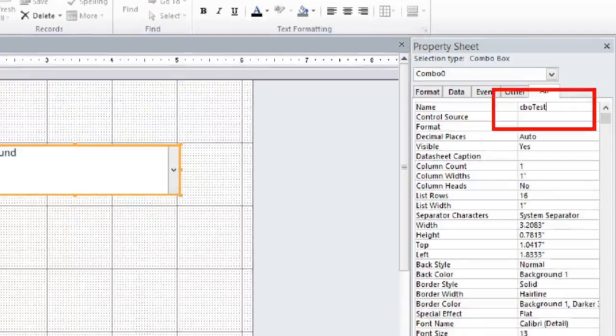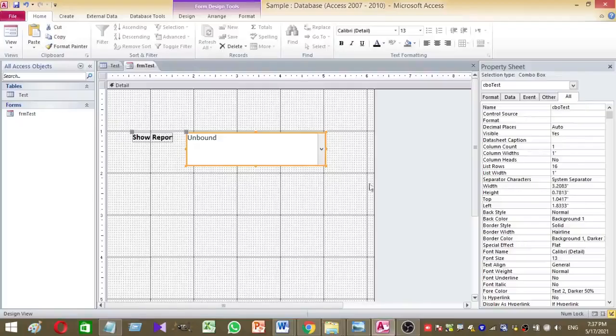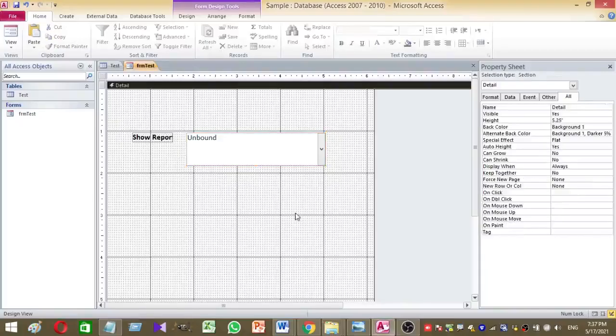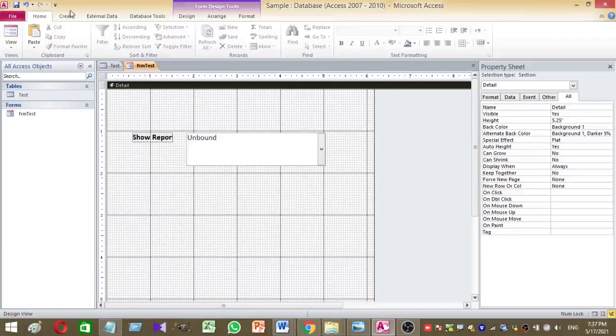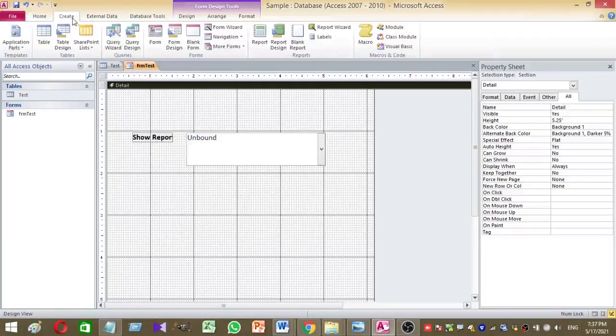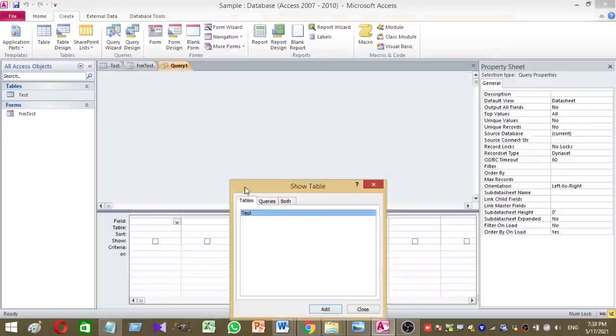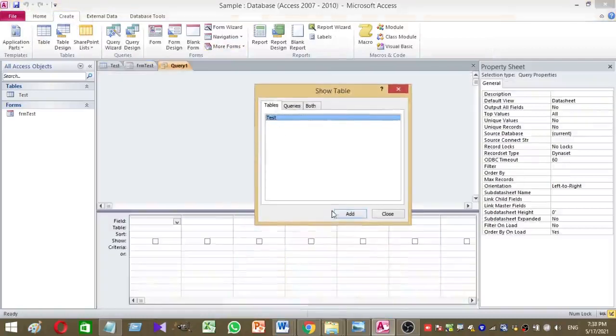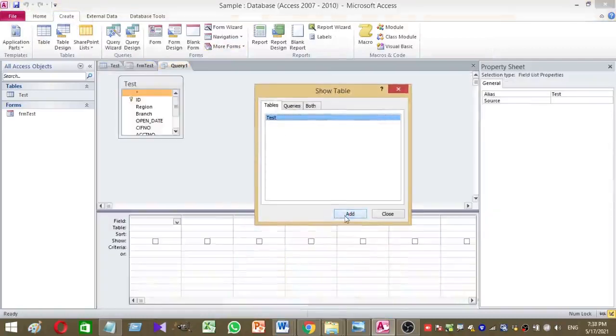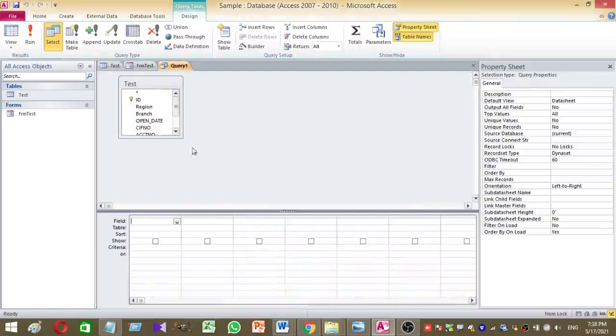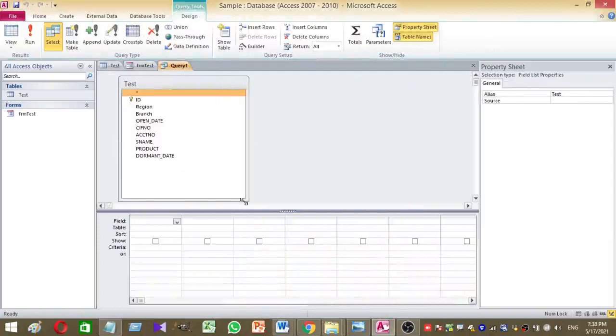So after giving the name, then I want to create a query based on my table. To create a table, just click on the create tab and select the existing table and press add. Now the table is added.